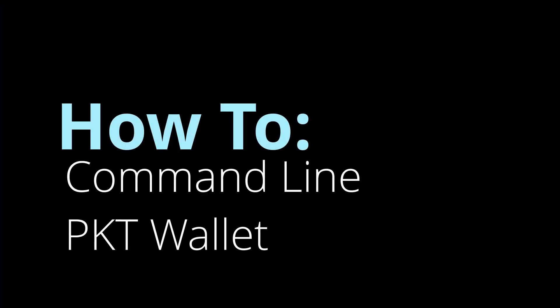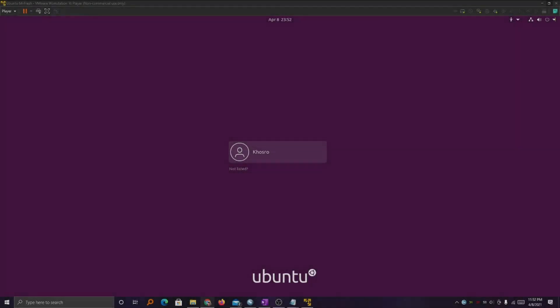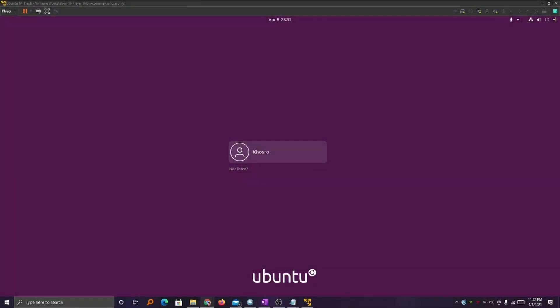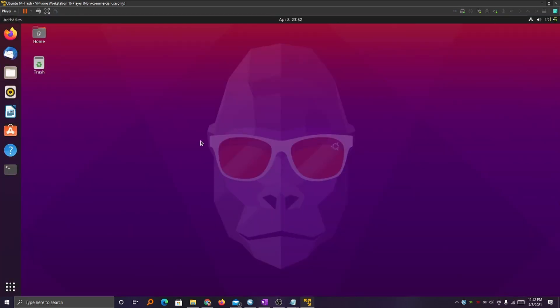Hey everybody, welcome to the channel. Today we're going to learn how to create the command line PKT wallet for PKT mining. This is on a fresh Ubuntu build and I'm running it on a VM, so bear with me here. Go ahead and log into Ubuntu and open the command terminal.